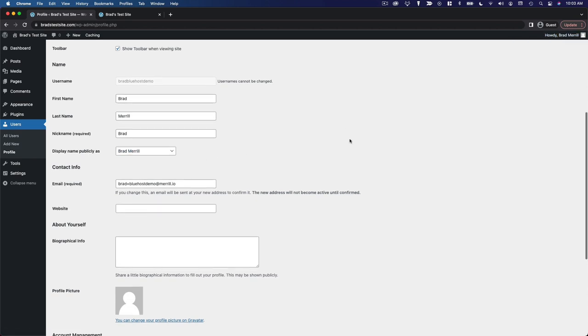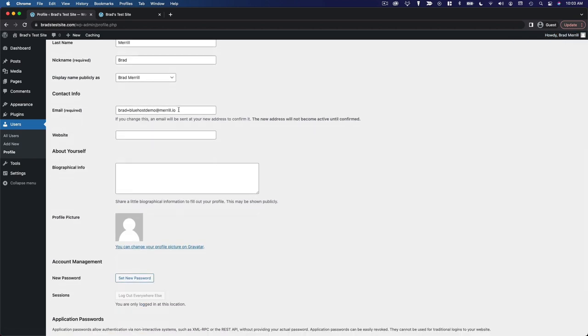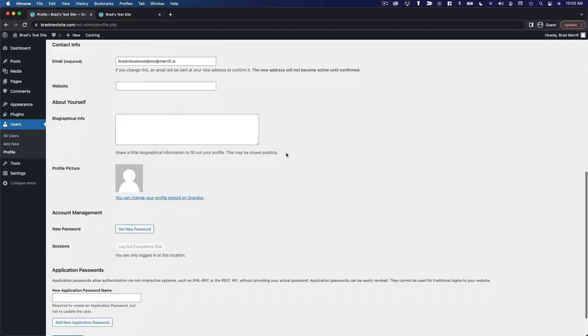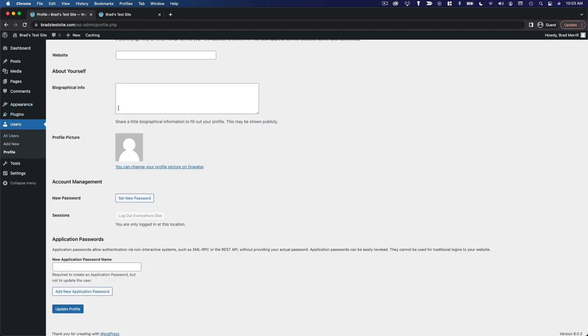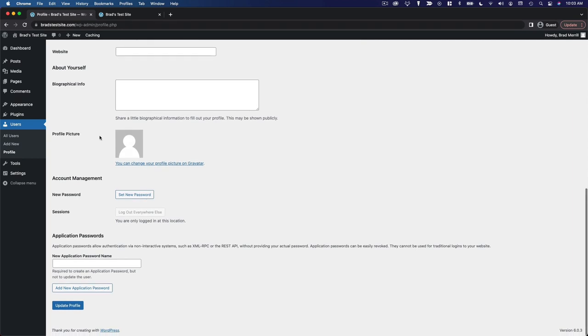You can change your email address, add a website URL, some biographical info, which may show up on your author page on your website. Then you can add a profile picture.